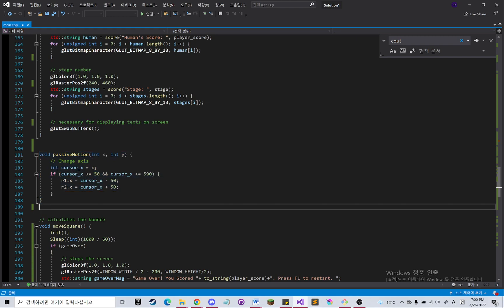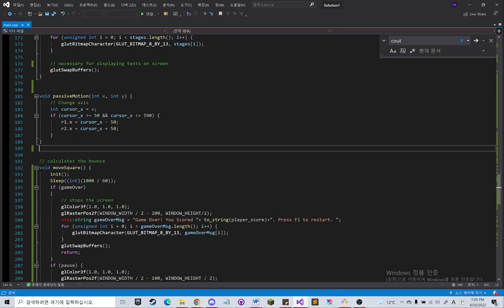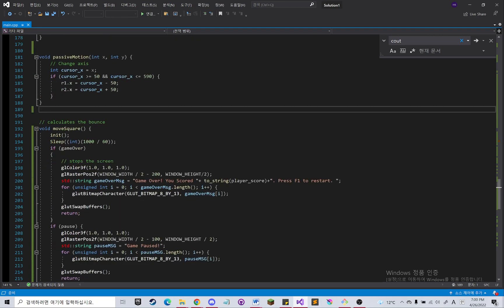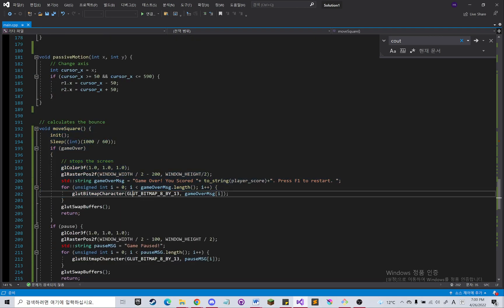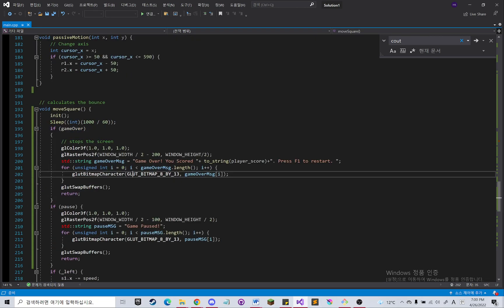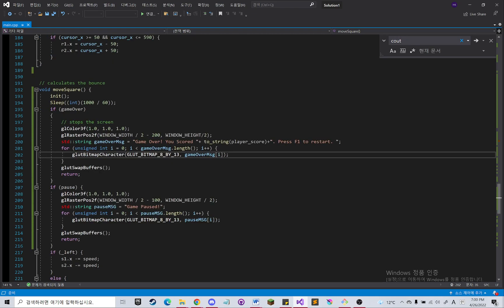Passive motion handles the cursor movement. Move square will handle the square's movement within the scene.